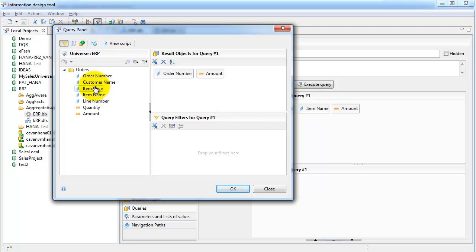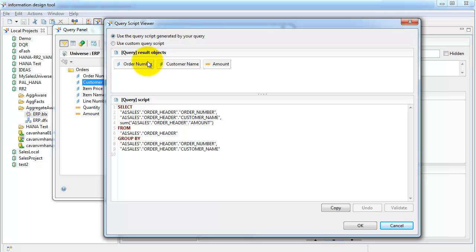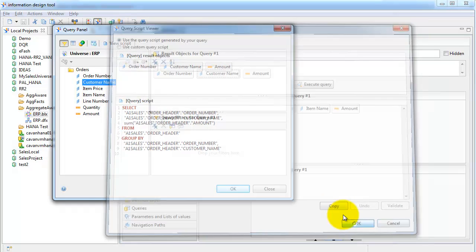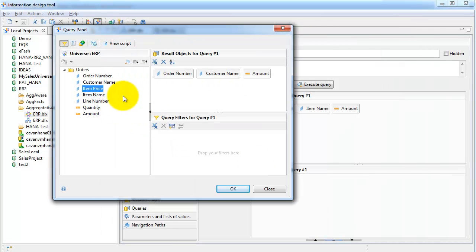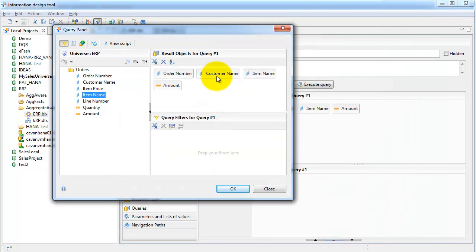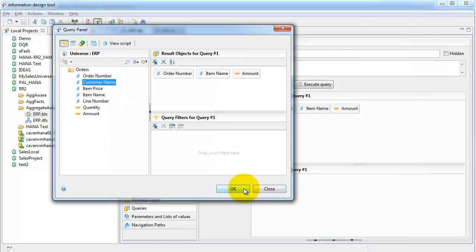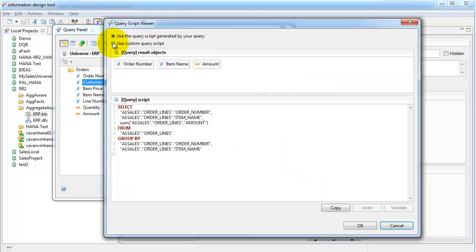Customer name, on the other hand, is always going to come from the order header table because it's not available in the lines table — so it will always come from the header even if you pull in item name. In that scenario the header table will always be used. But the minute you drop customer name, the header table goes away. This helps by bringing in fewer rows — or rather, aggregated rows — when you don't have order number in your query.